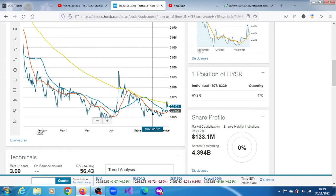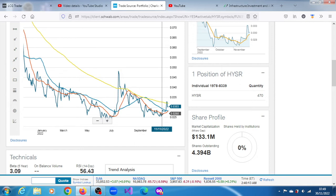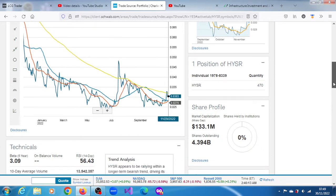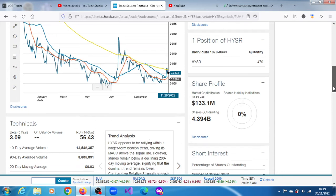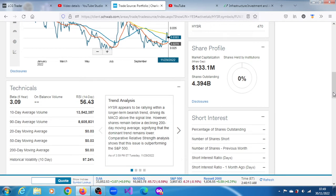But what we now saw was early to mid this month, it spiked above and finally broke above that 20-day moving average. So all in all, it seems to be rallying - it is above its 20 and 50-day moving averages. It appears to be rallying within a longer term bearish trend, driving its market above the signal line.